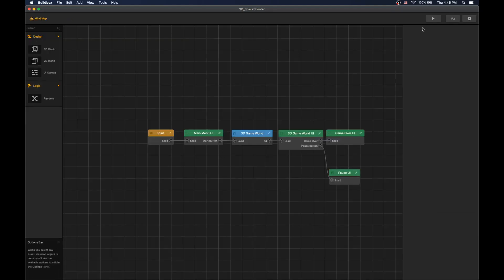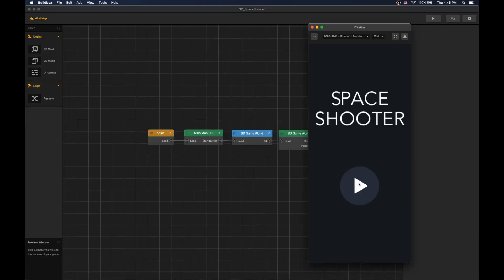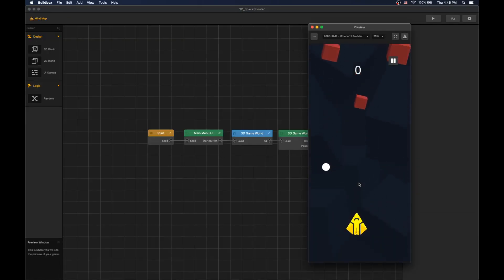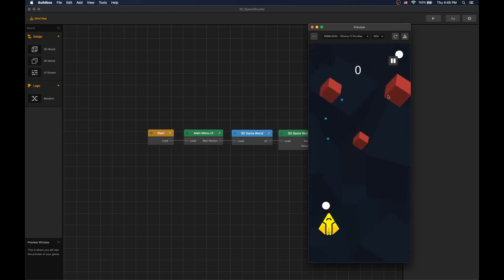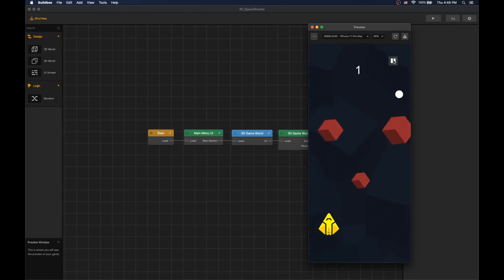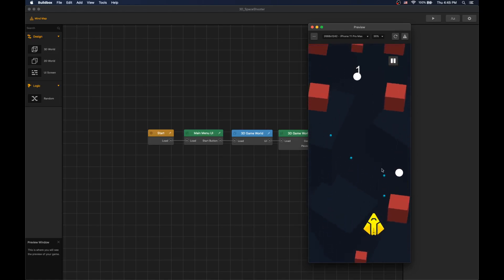Now we can press play and test our UI buttons. Pause, play, there we have it.